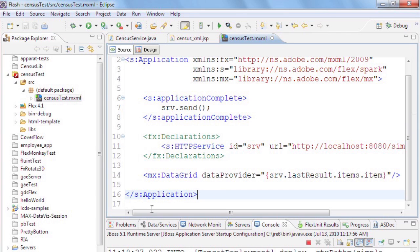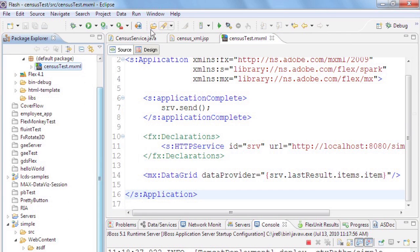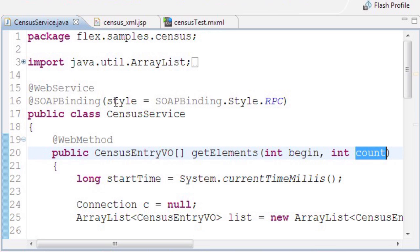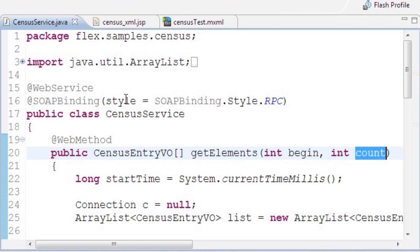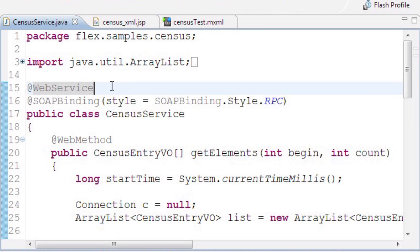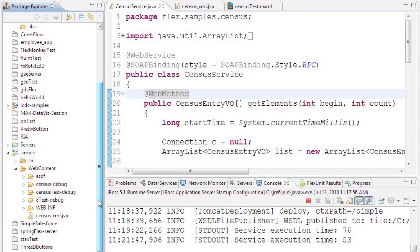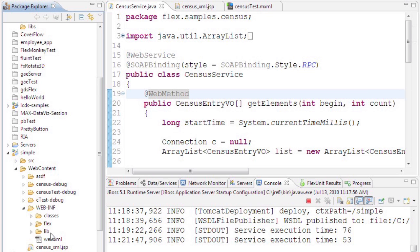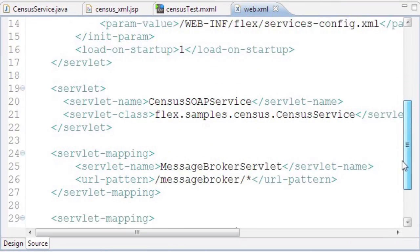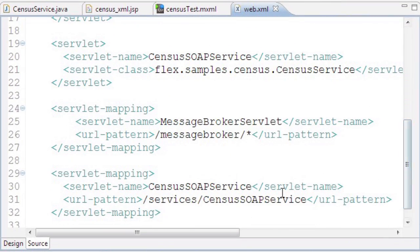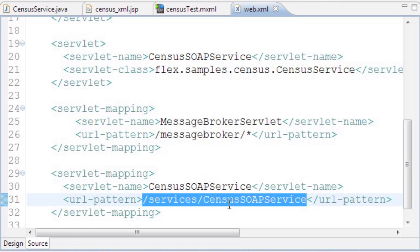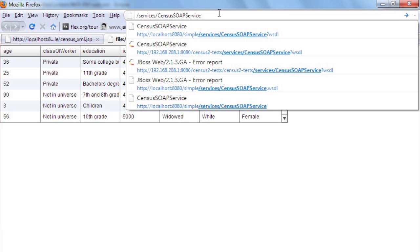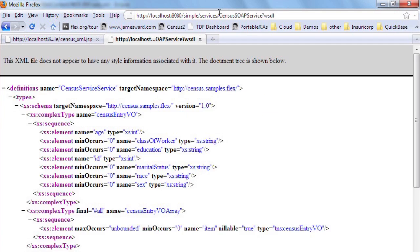Now let me show you the next method. Looking back at this Java code, at the census service object, I've added some annotations. I'm using the JAX-WS standard in Java to expose this object as a SOAP web service. In the web.xml config file, I've mapped this SOAP web service to the census soap service URL. Let me pull up the WSDL for that service in the browser.